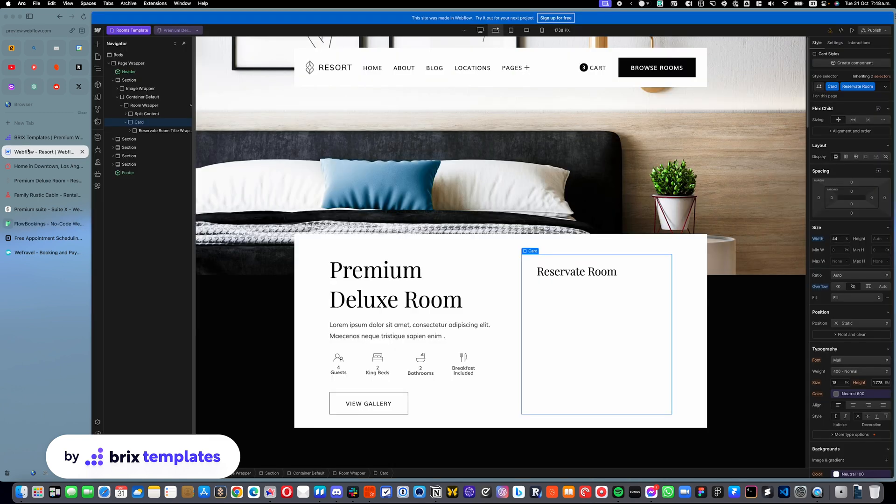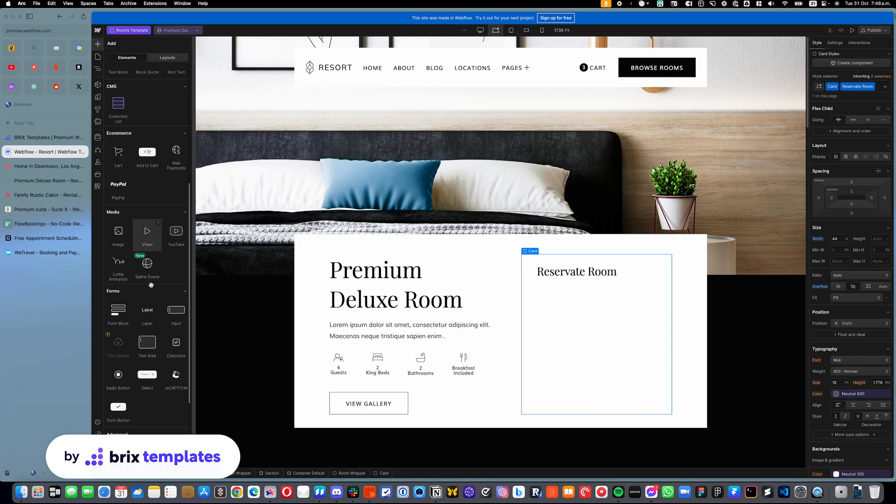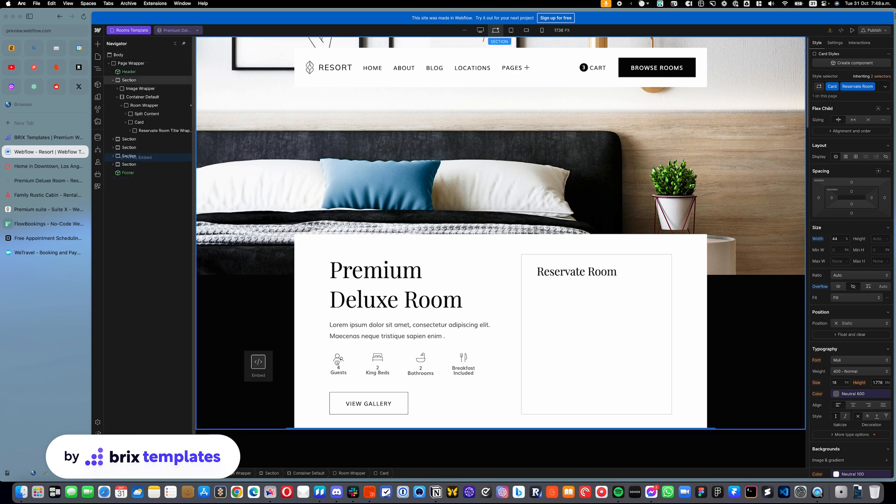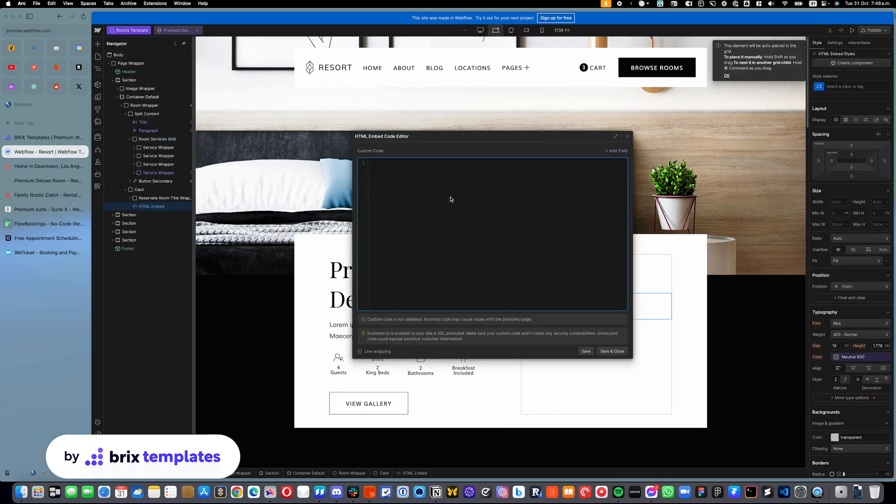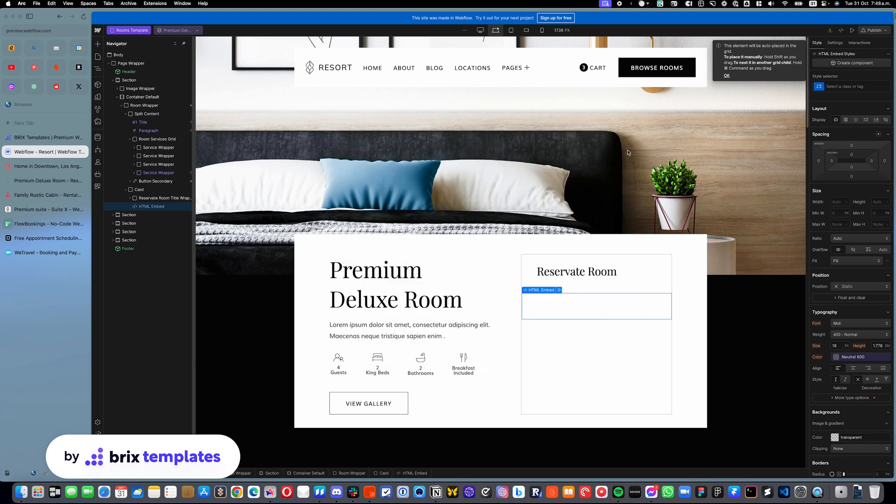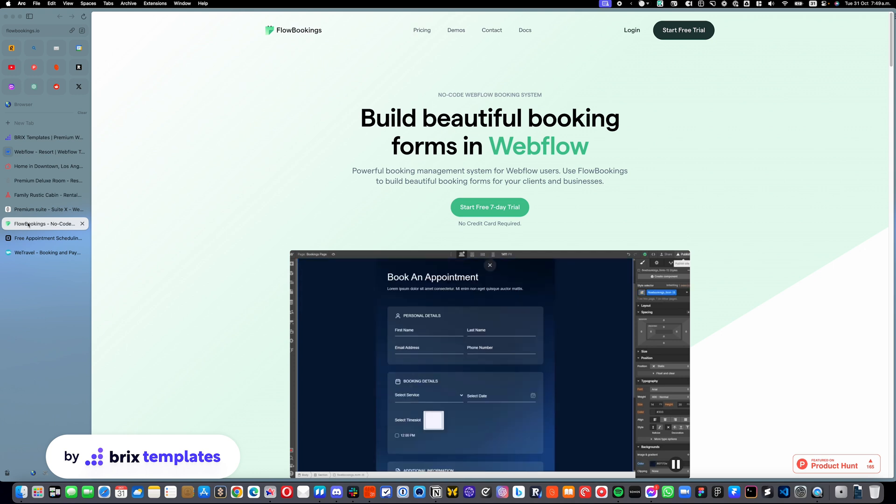And you can go here. You can open this little plus icon and you can drag and drop this embed code. And in here, you can just put the code from Flow Bookings. So that's one option. You can just click save. And that's it. It will just show here. Maybe you want to make some subtle design changes, but that's it. So that's the first option that you can use. And it's relatively simple.